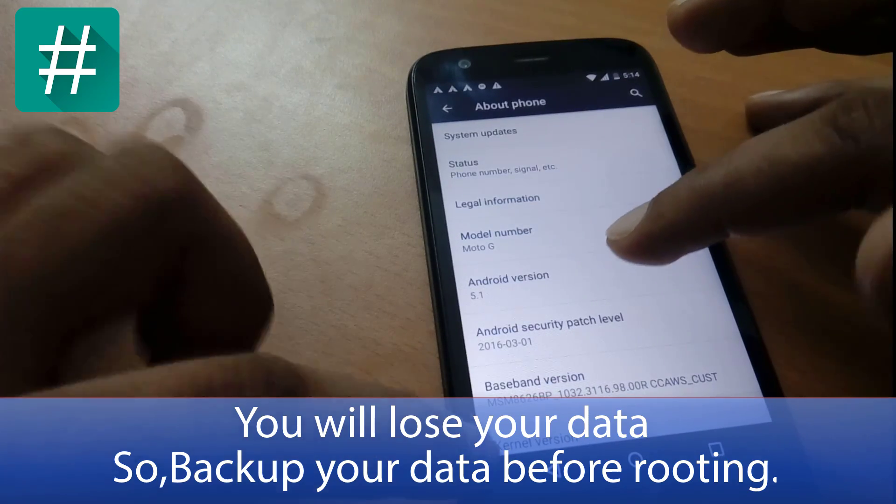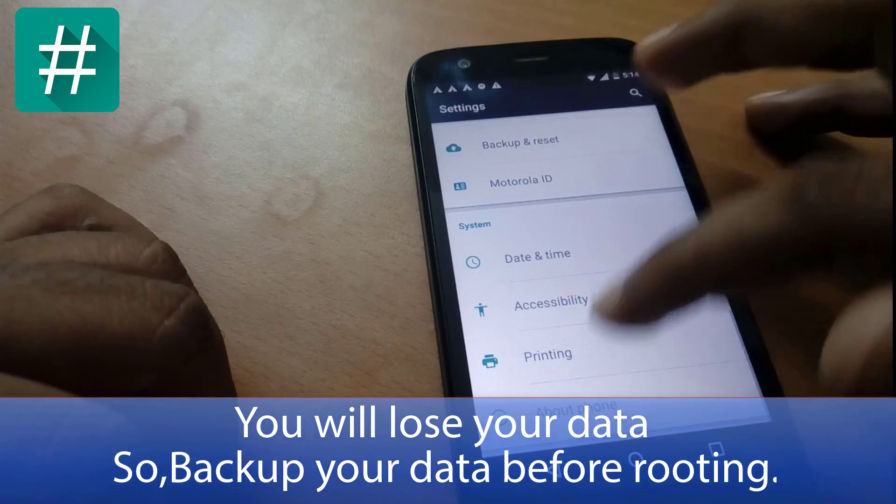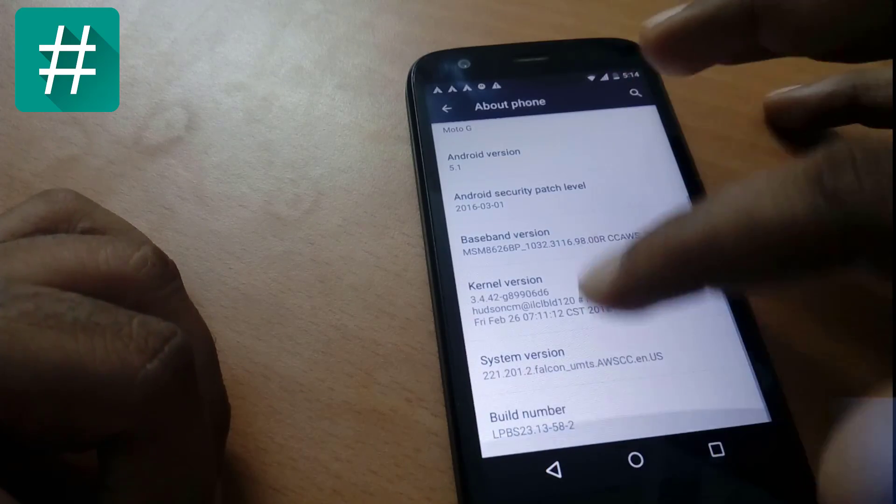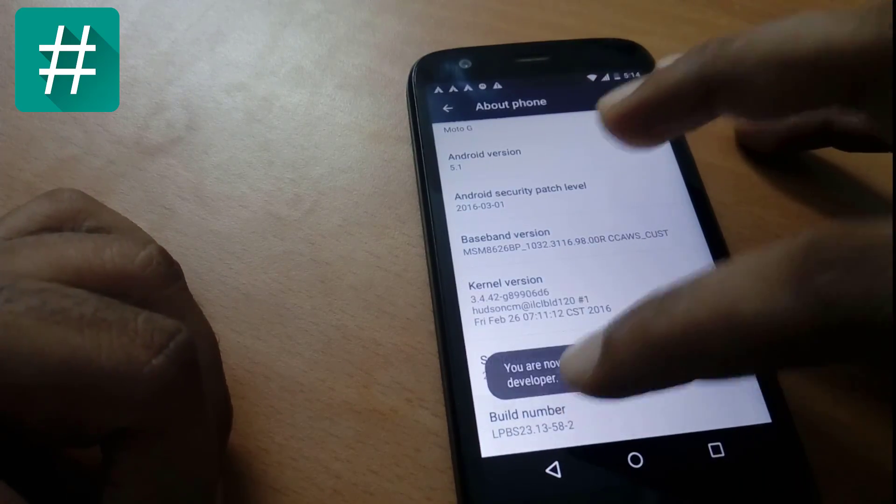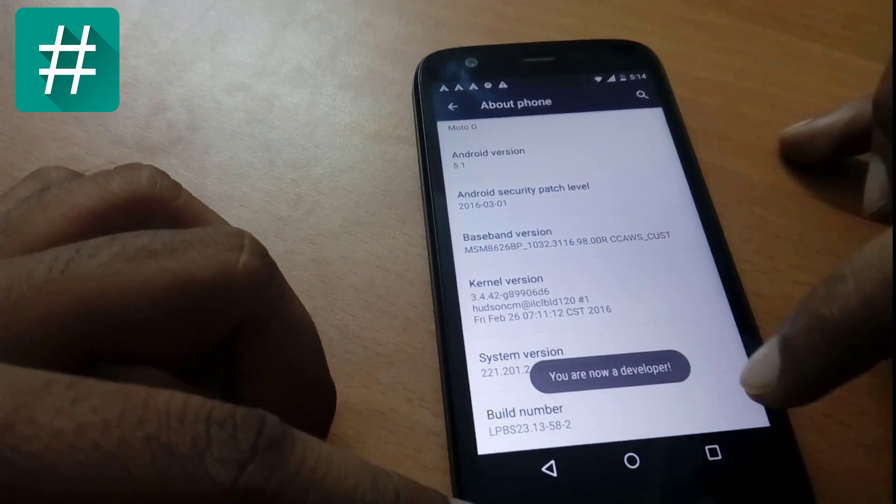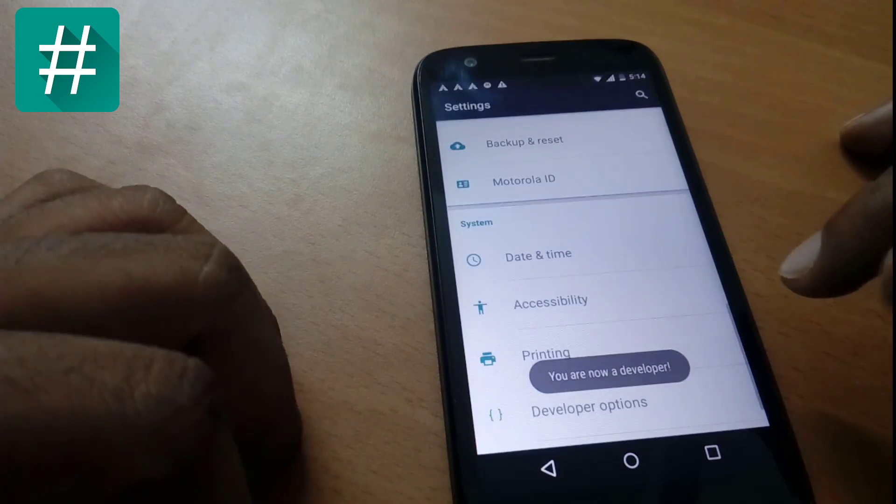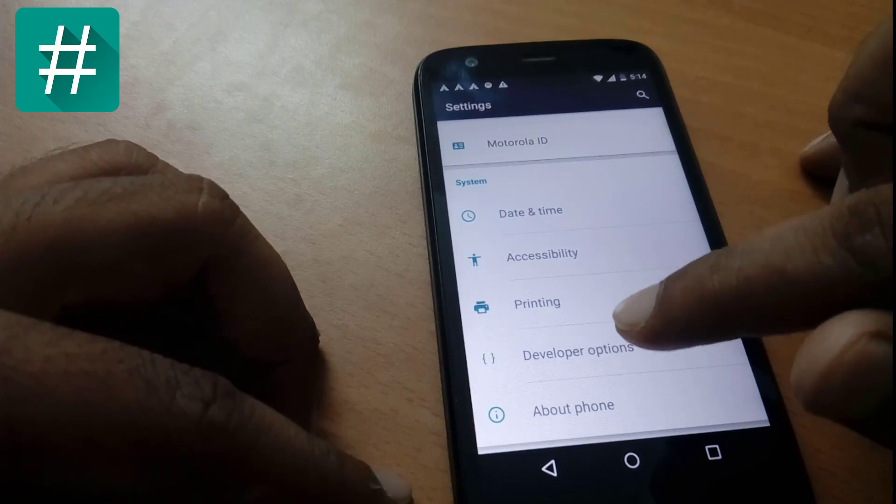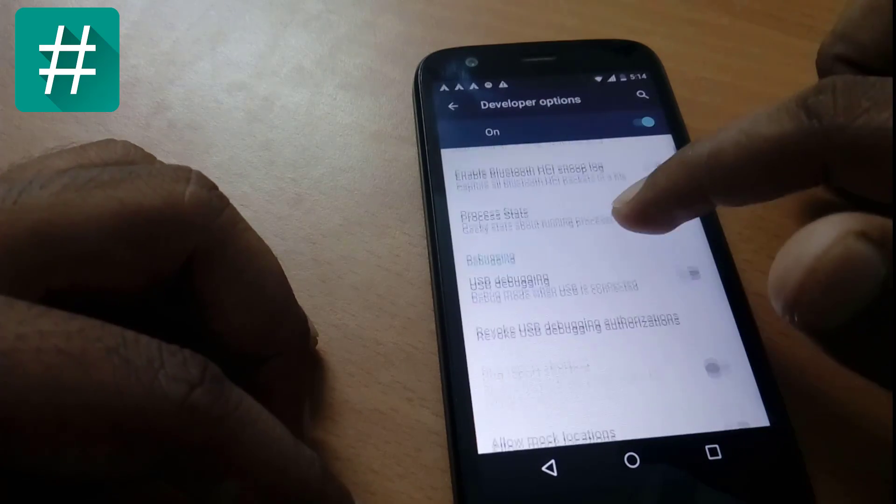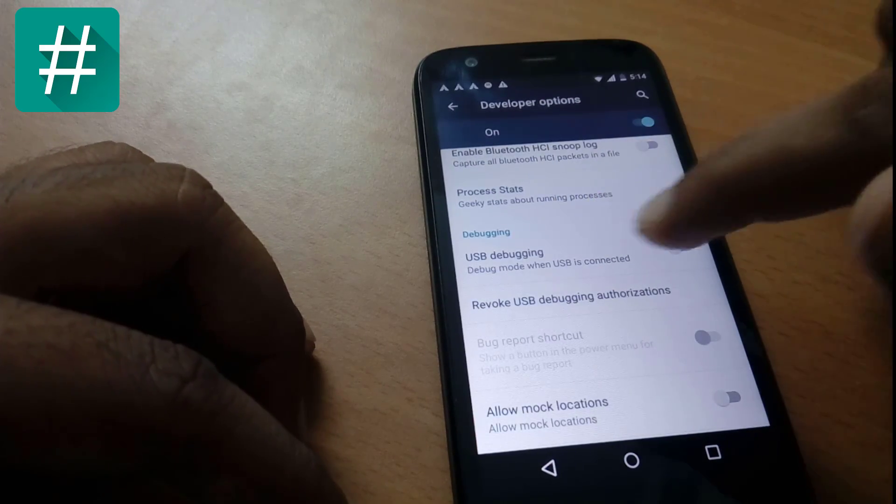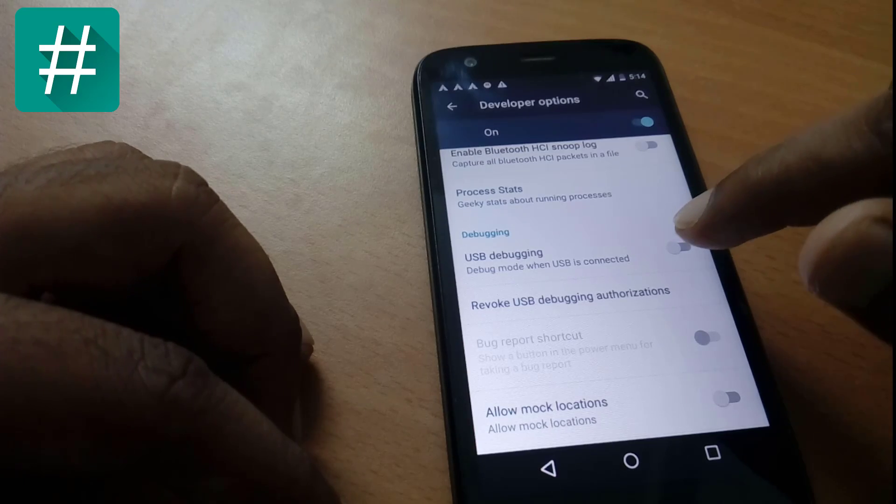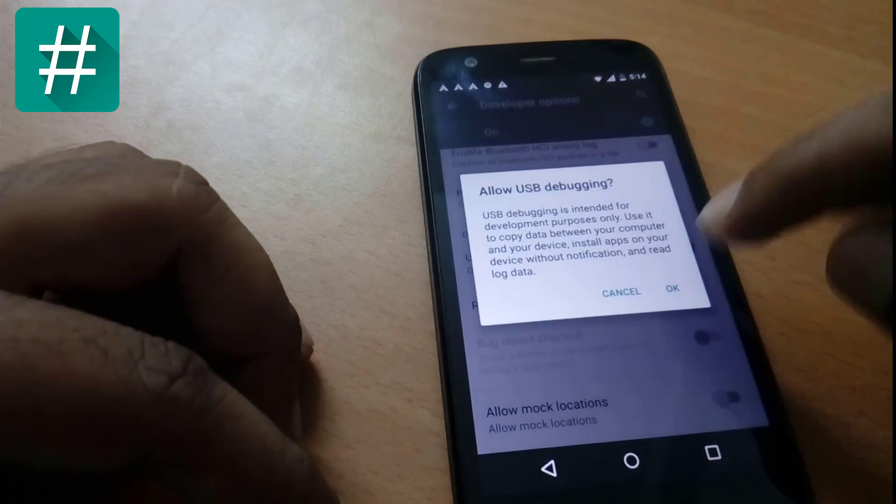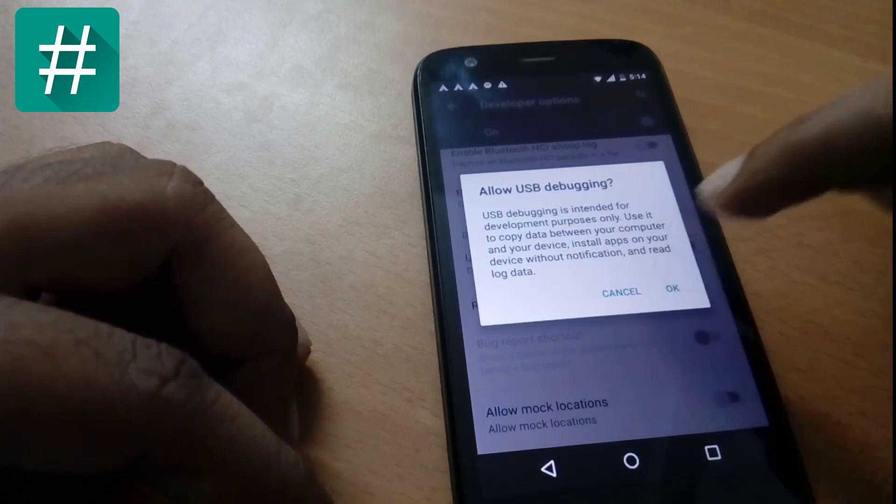First of all, you have to go to About Phone and tap build number seven to eight times. Now you will see 'You are now a developer'. Now you will see Developer Options. Click on it, go down below to Debugging, and click on this option to allow USB debugging.